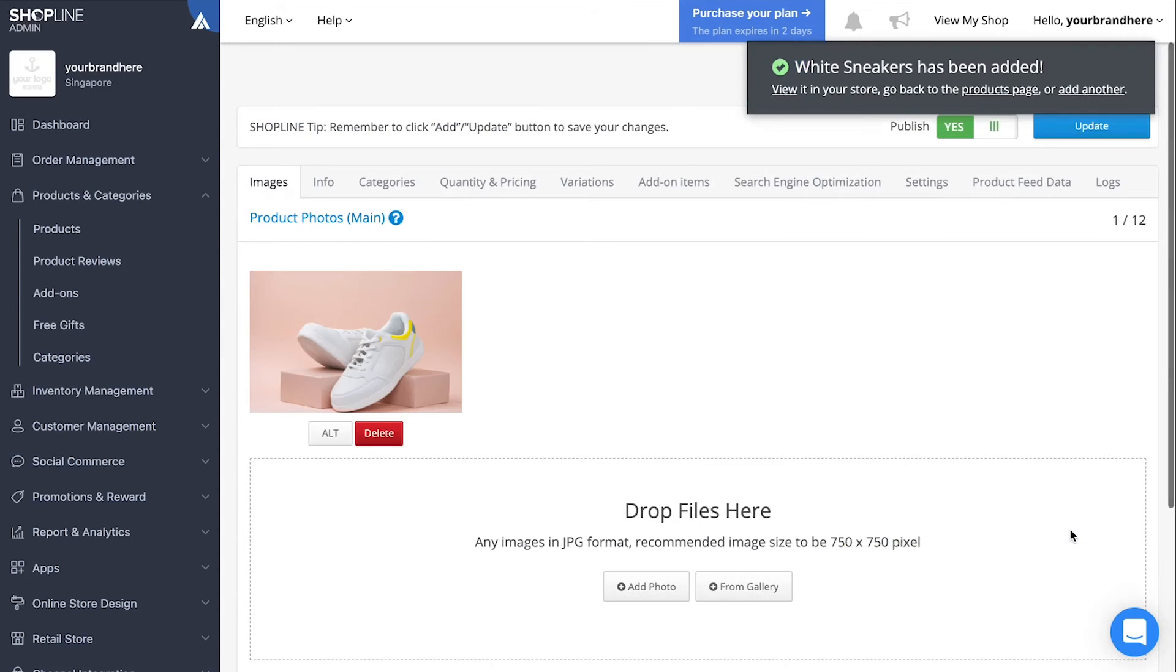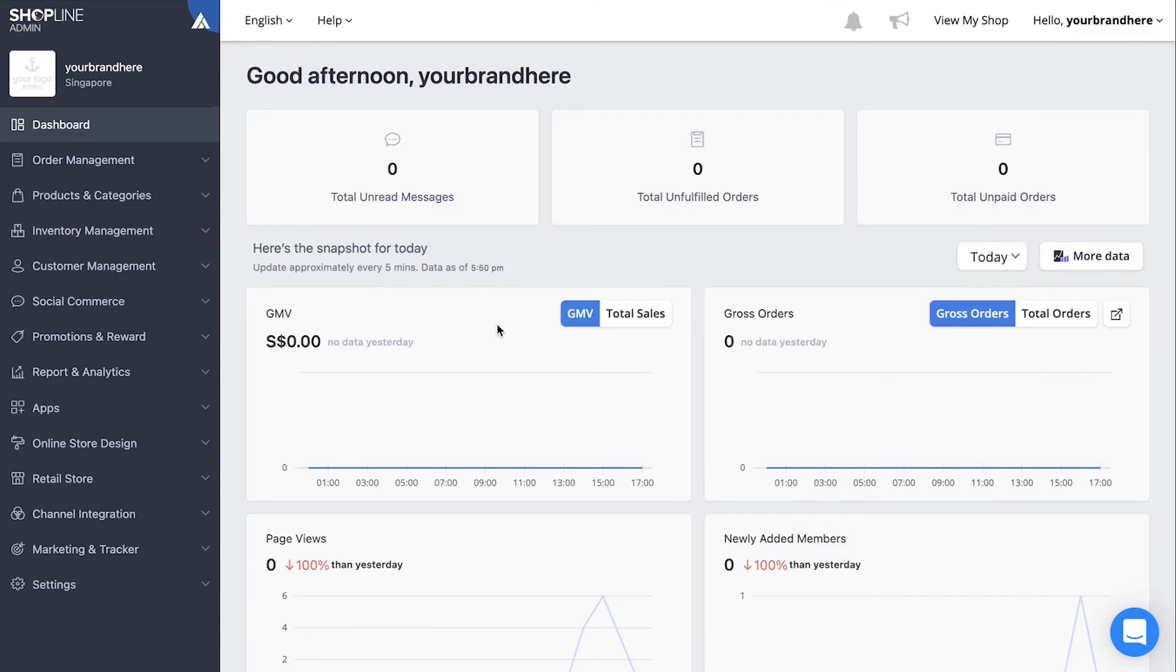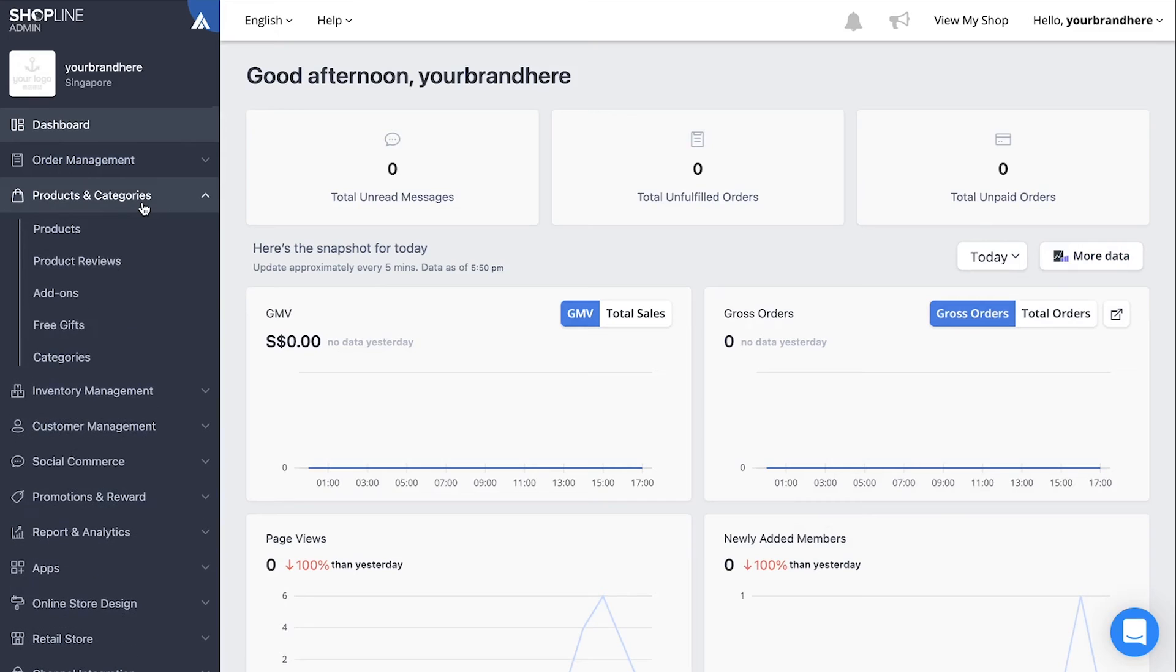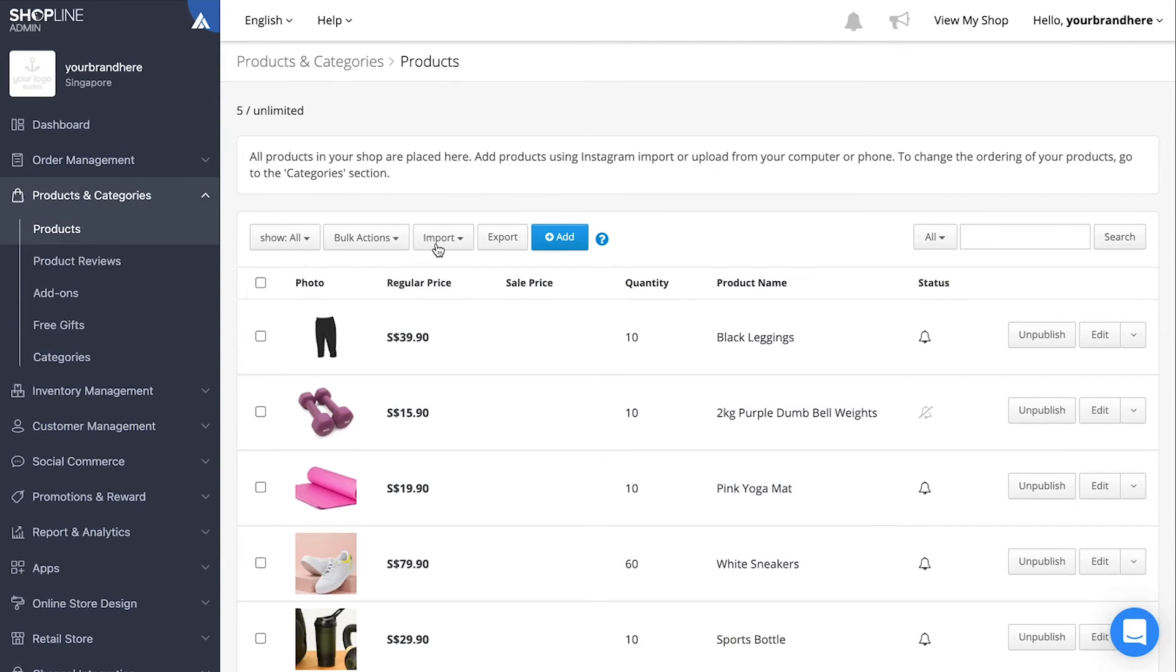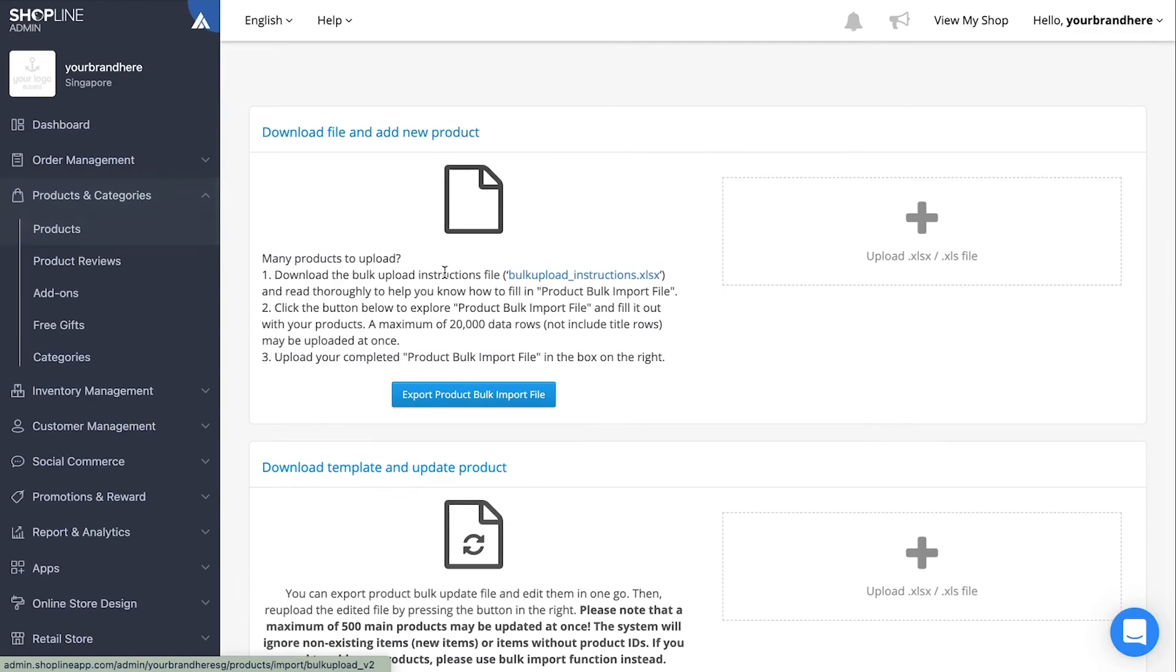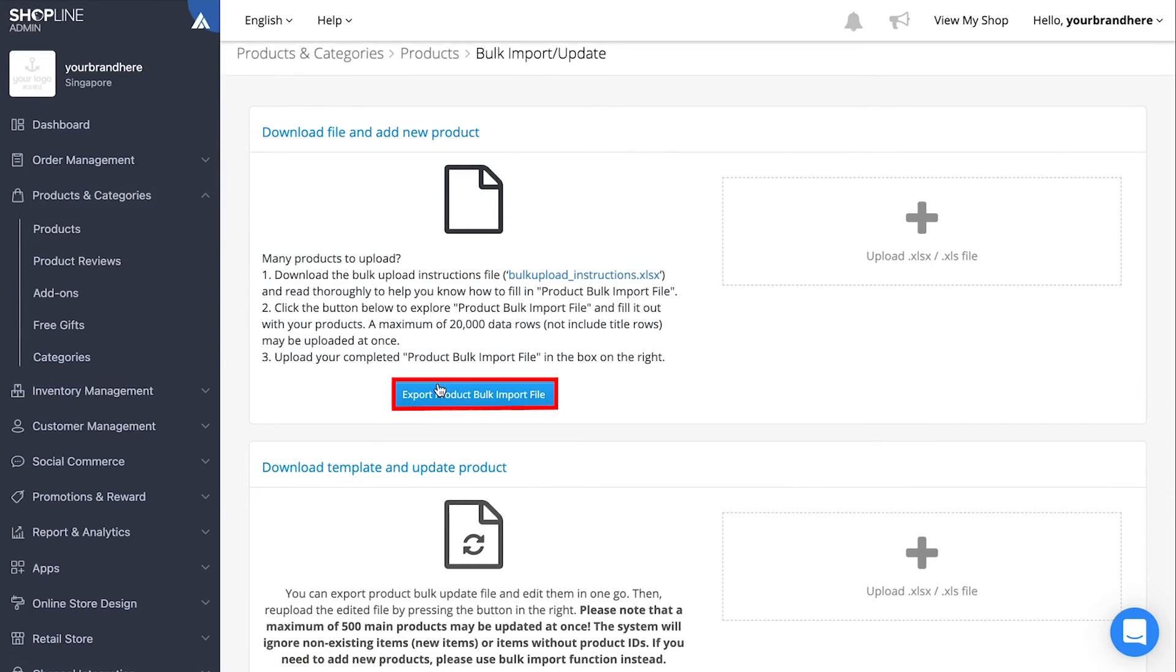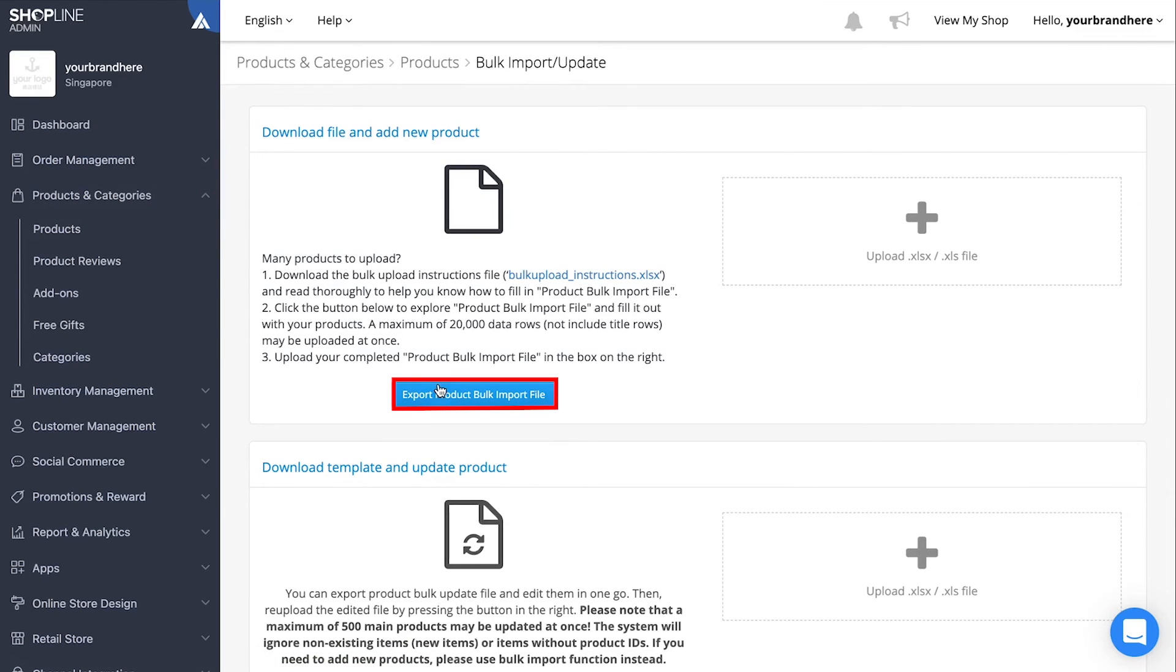And that's all for single product upload. If you wish to use bulk product upload instead, simply go on to products and select bulk import/update from the drop down menu under import. Download the instructions file here and follow accordingly to upload your products in bulk.